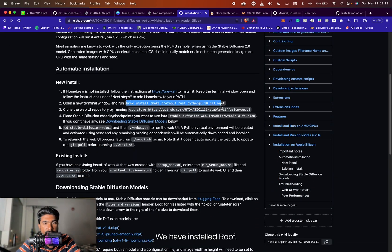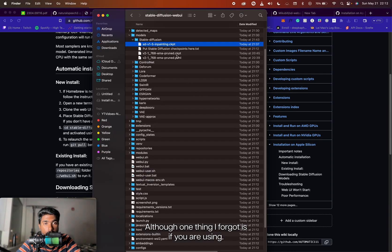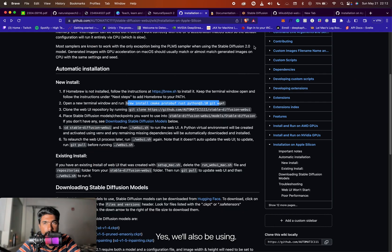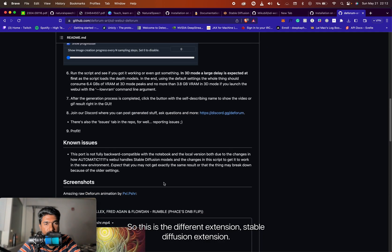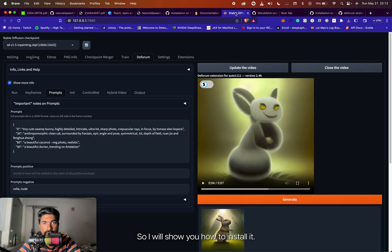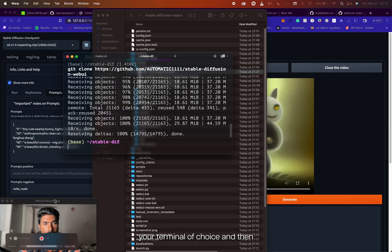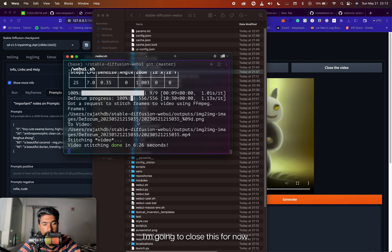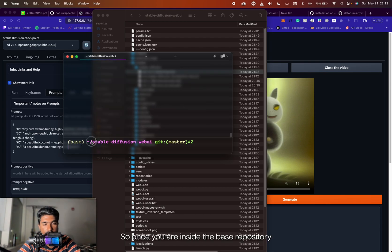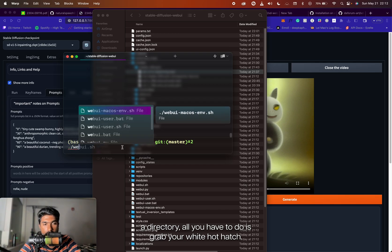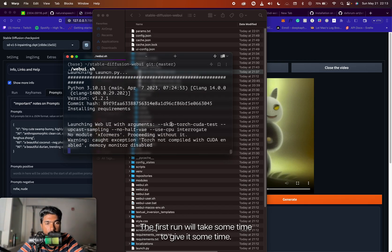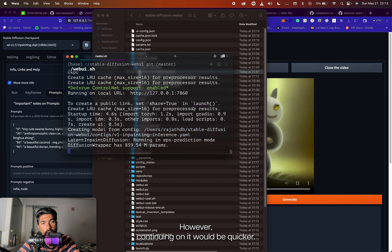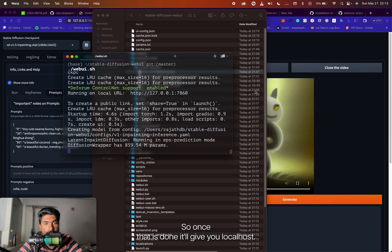Now we have Brew installed and all the CMake commands done. We will also be using Deforum, so go to the Deforum extension page — I'll show you how to install it. Once you have all that in place, open up your terminal, navigate inside the base repository directory, and all you have to do is run webui.sh. This will go ahead and install all the dependencies and requirements. The first run will take some time, so give it some time — do not rush it. Once that is done, it will give you a localhost URL that you can run it on.